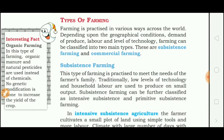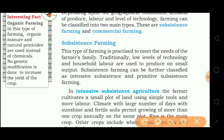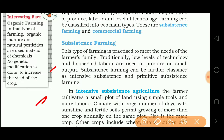Farming can be classified into two main types: subsistence farming and commercial farming. Subsistence farming is practiced to meet the needs of the farmer's family. It is a small type of farming where family members work as laborers to produce on a small scale. Subsistence farming can be further classified as intensive subsistence and primitive subsistence.